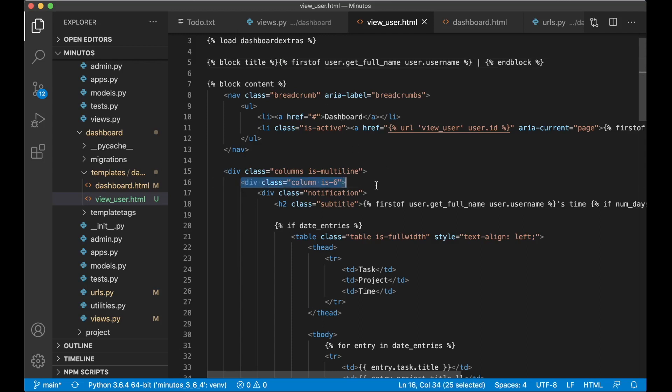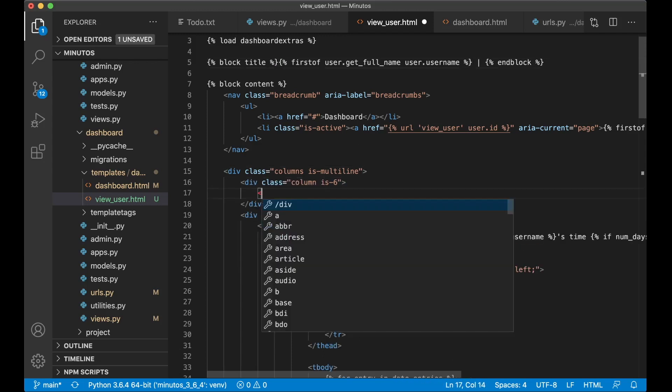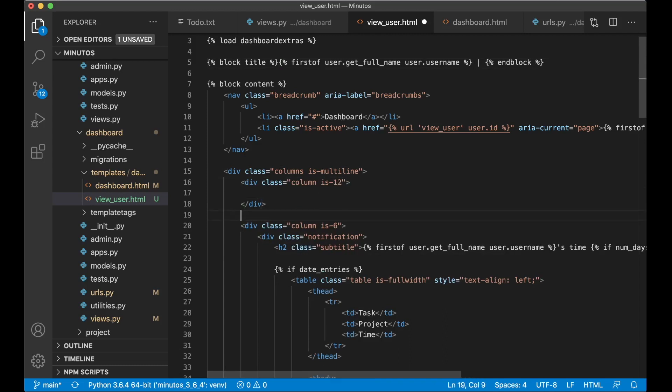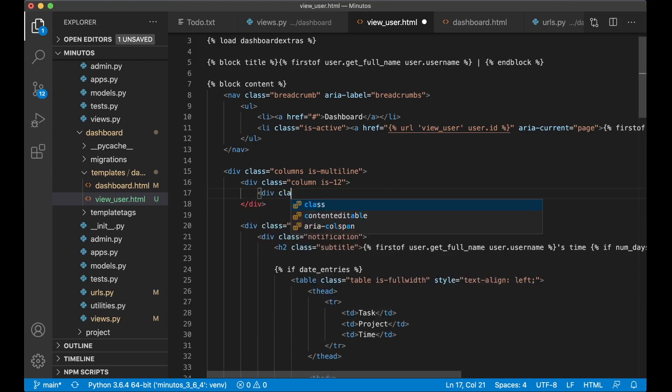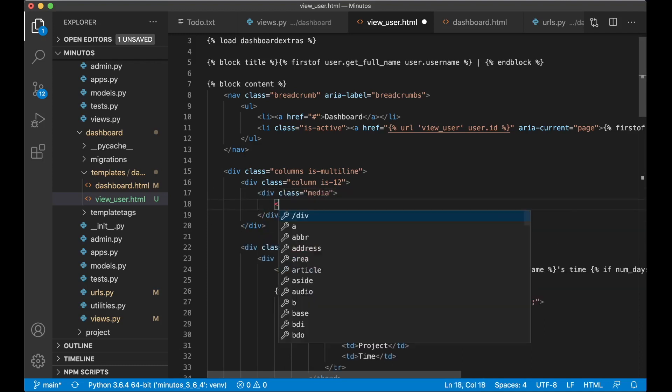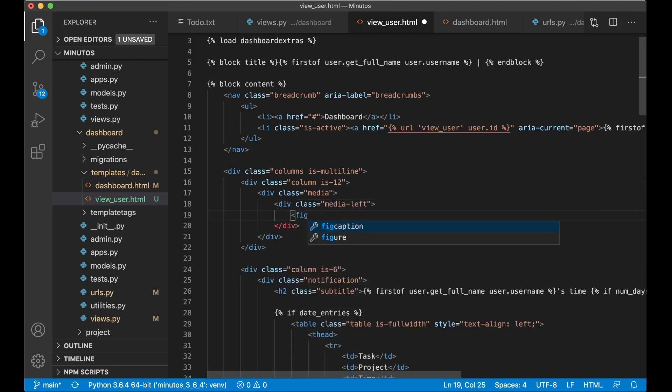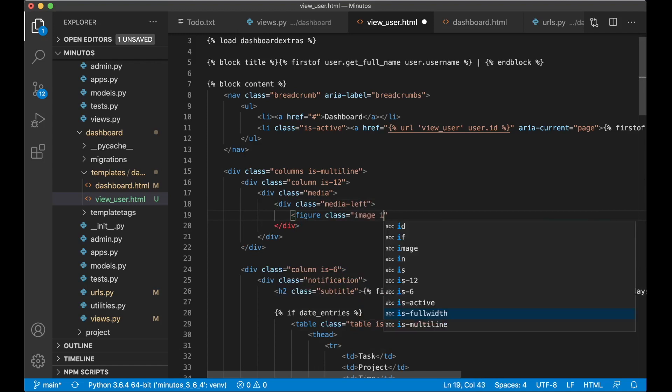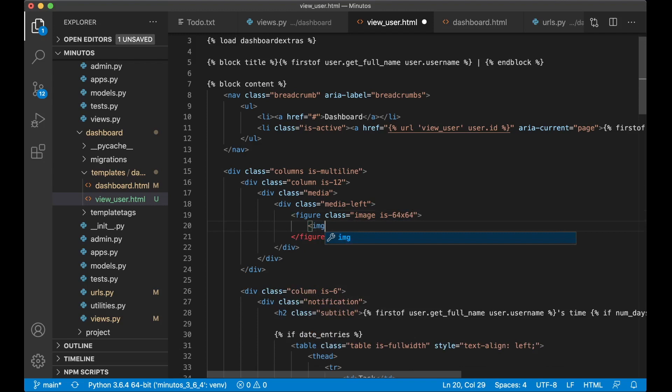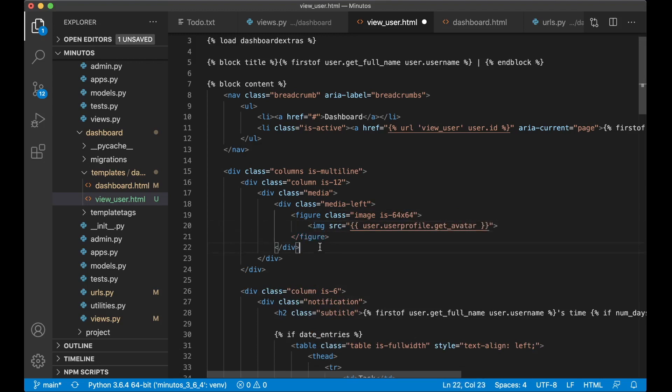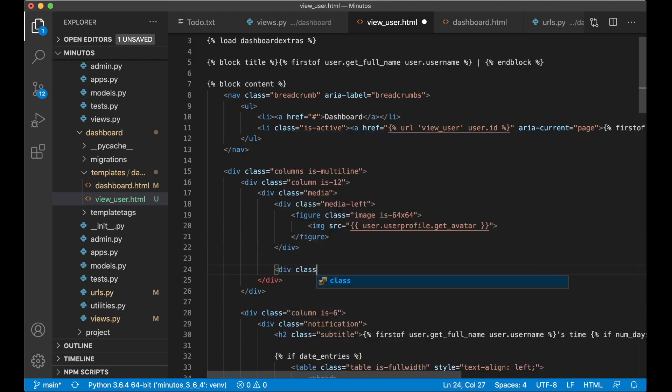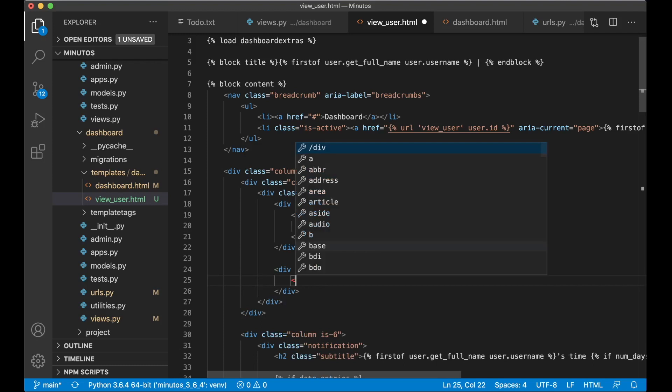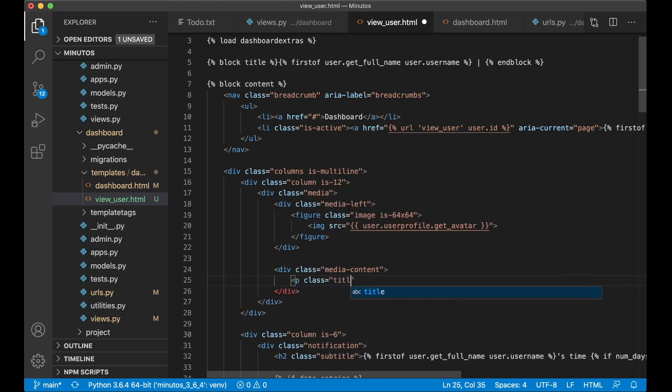So if I just copy this column, say it's 12 so it fills out the whole screen. Div class media, div class media, div class figure, class image is 64 x 64, img src user.userprofile.get avatar. And div class media content, p class title is 3.